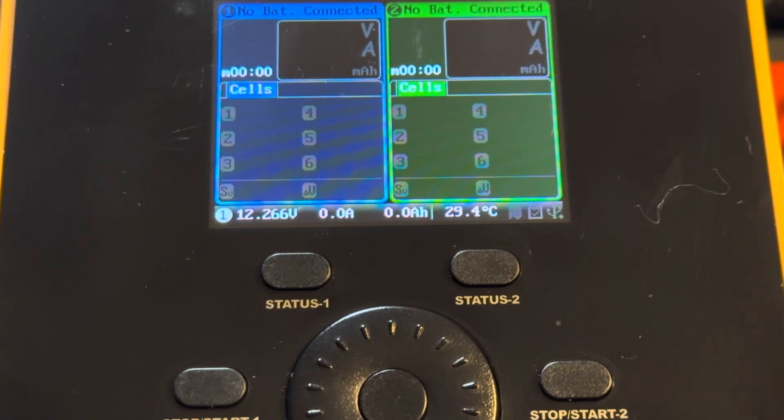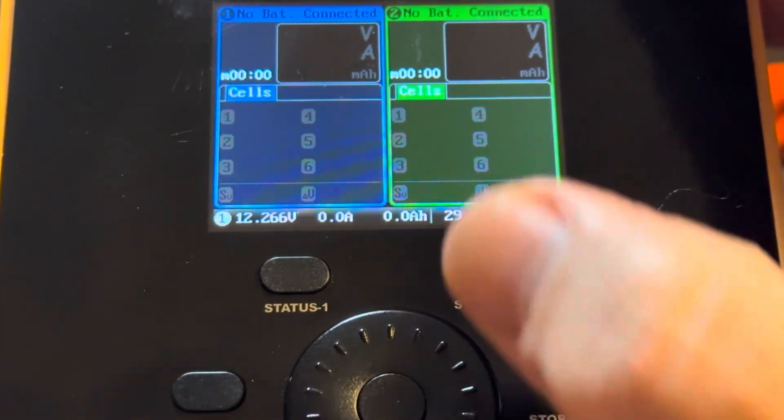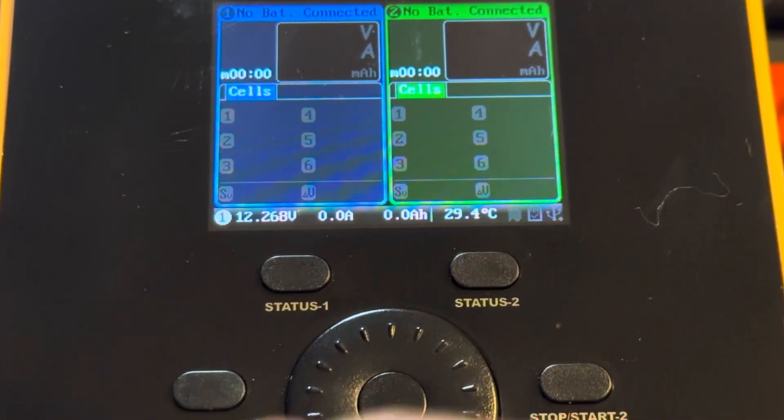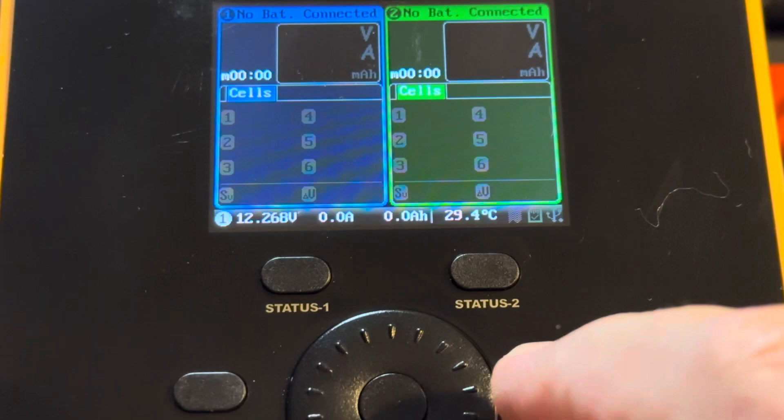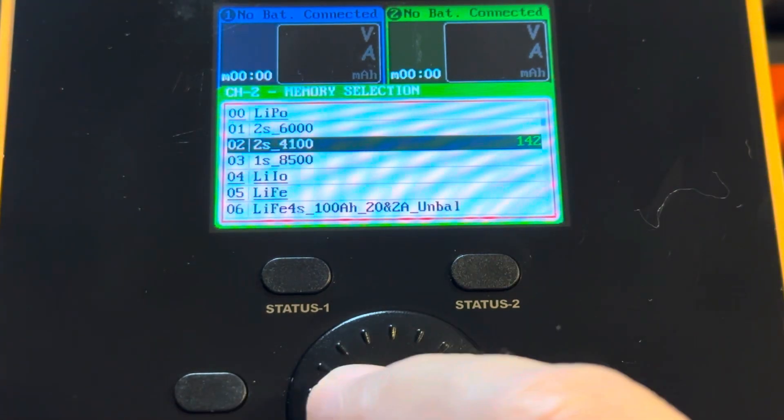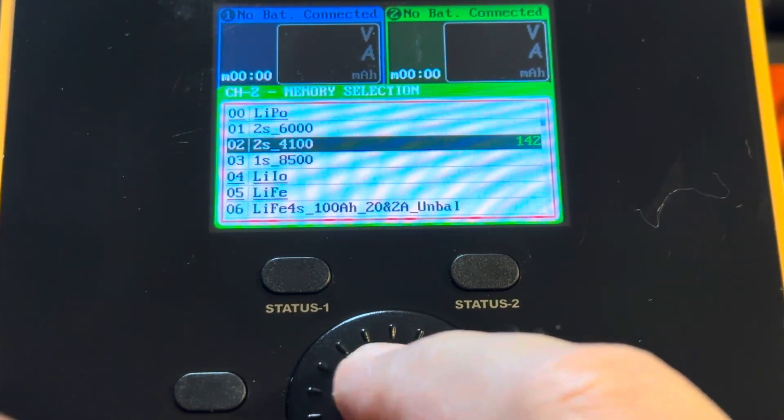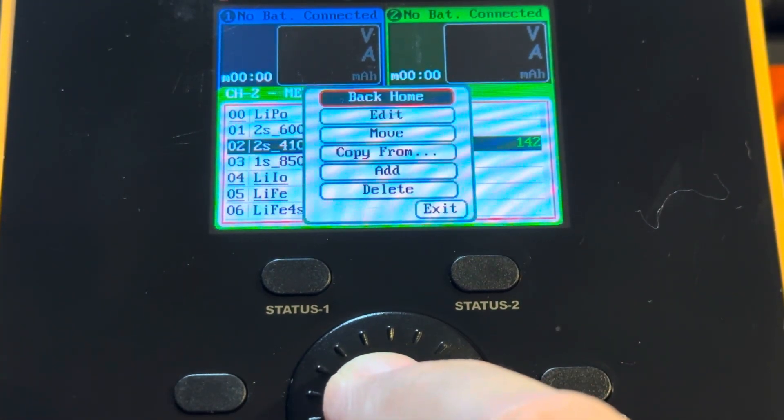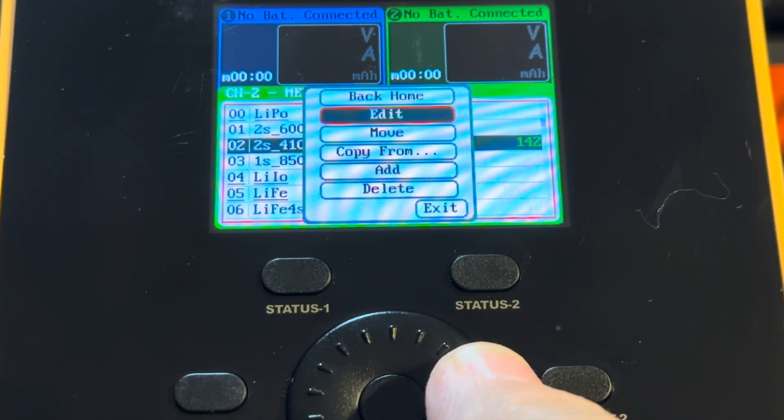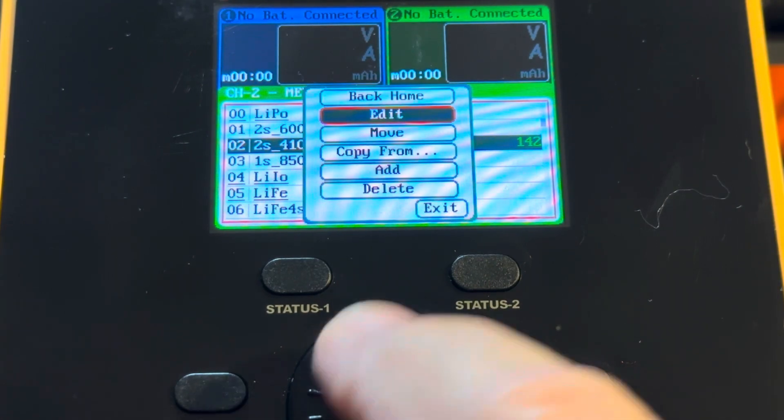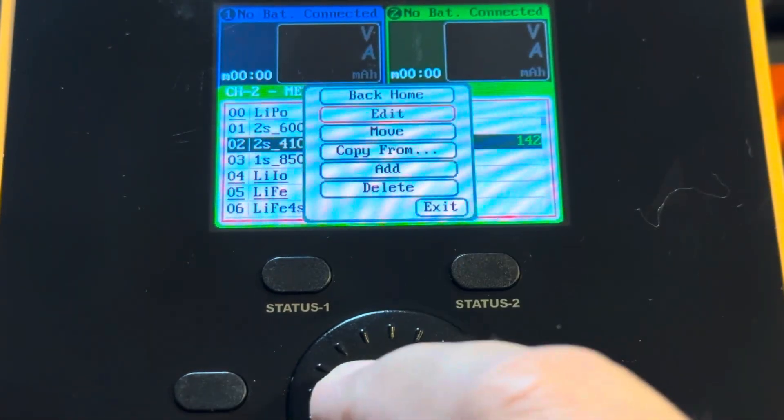Okay, so what we're going to do is we're going to go and define the discharge parameters. So we open up the profiles and we're going to long press the center button and it pops up with the edit or back up at the menu. We choose edit.